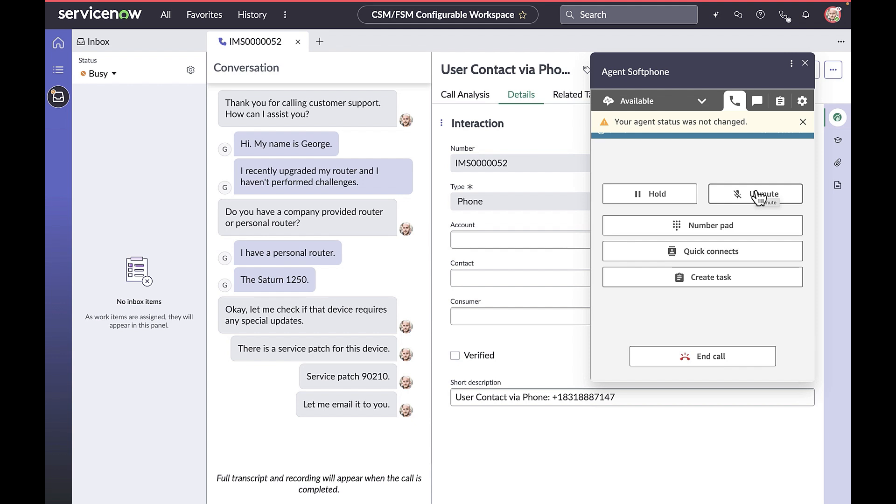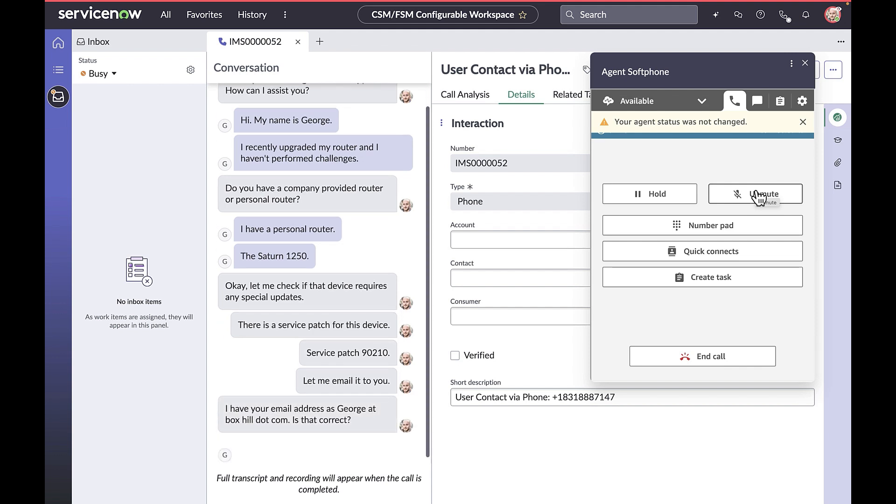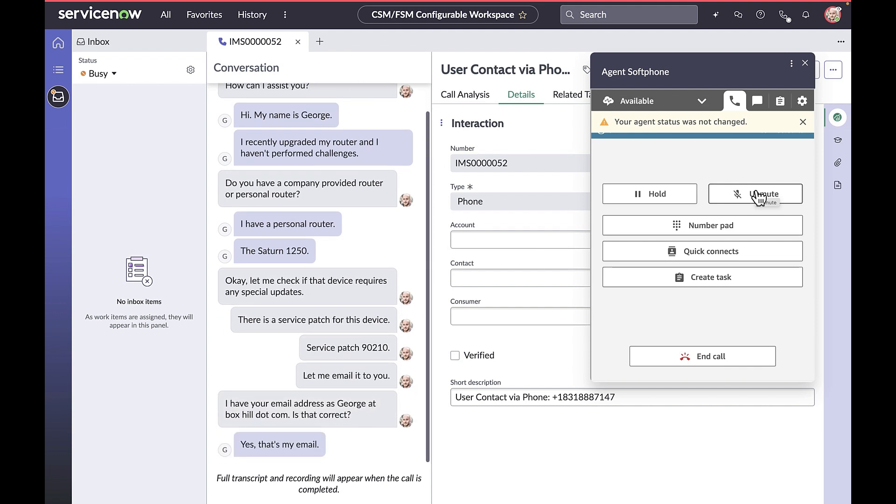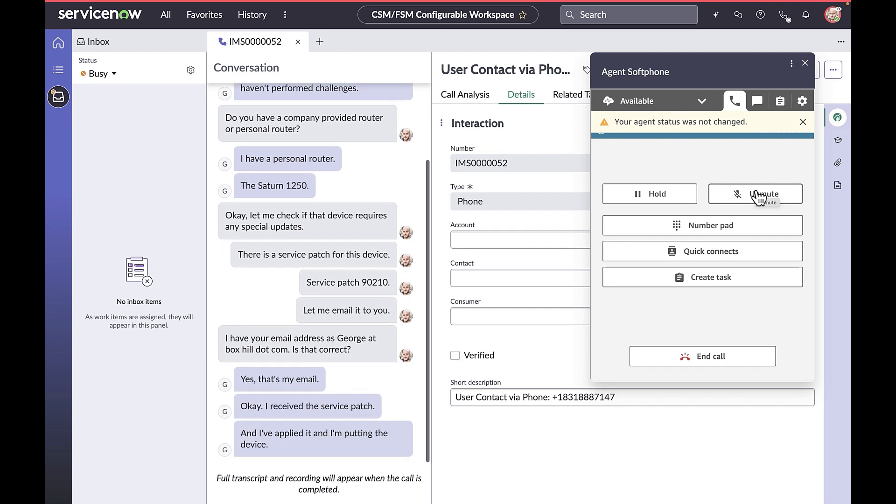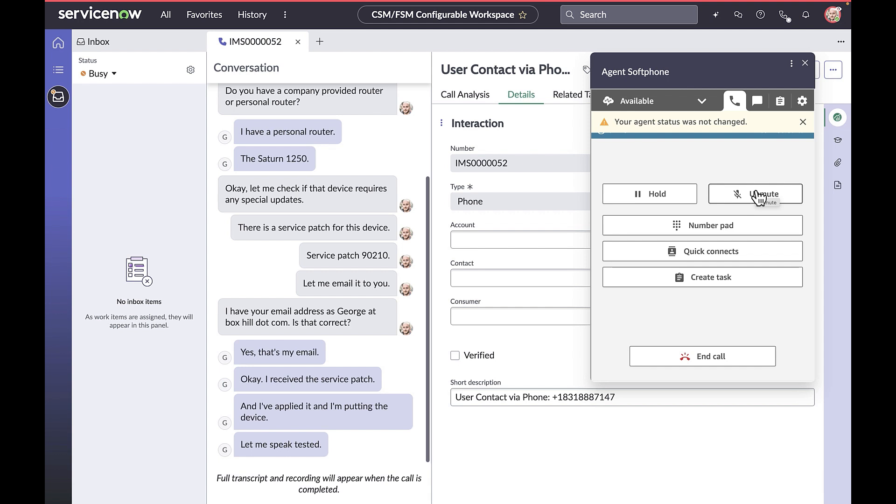I have your email address as george at boxeo.com. Is that correct? Yes, that's my email. Okay, I have applied the service patch and hard-booted my device.